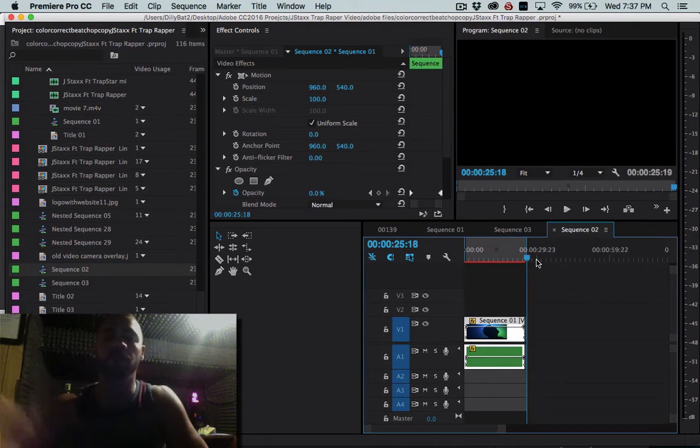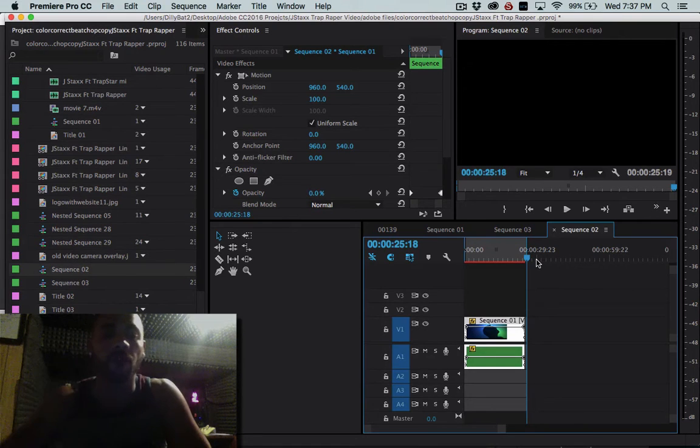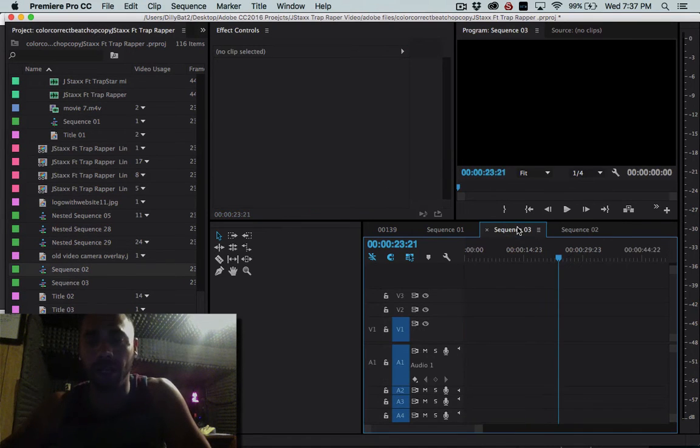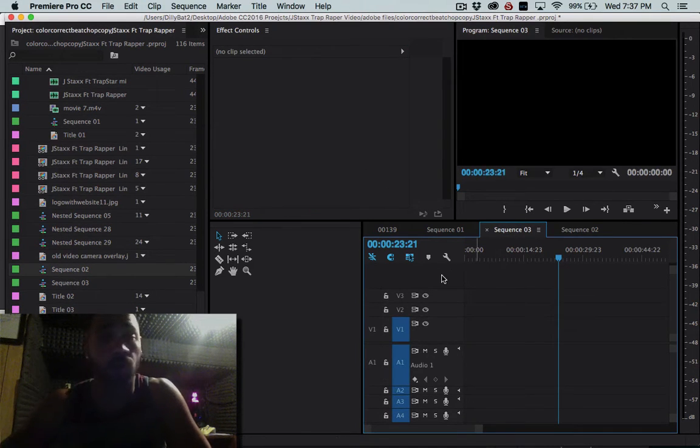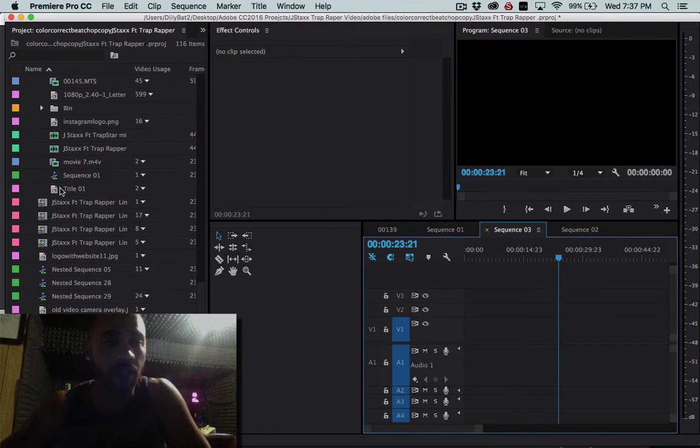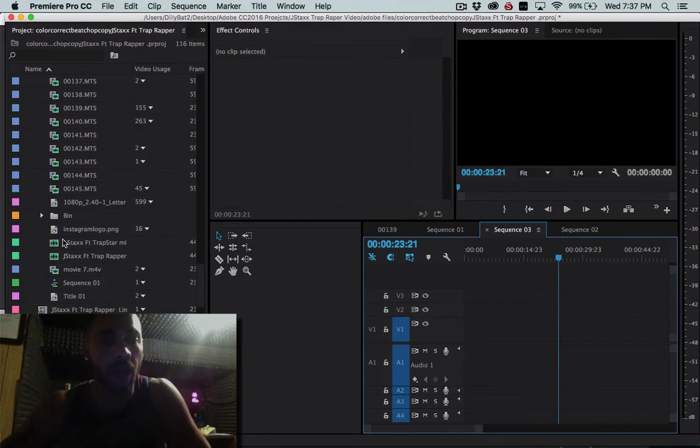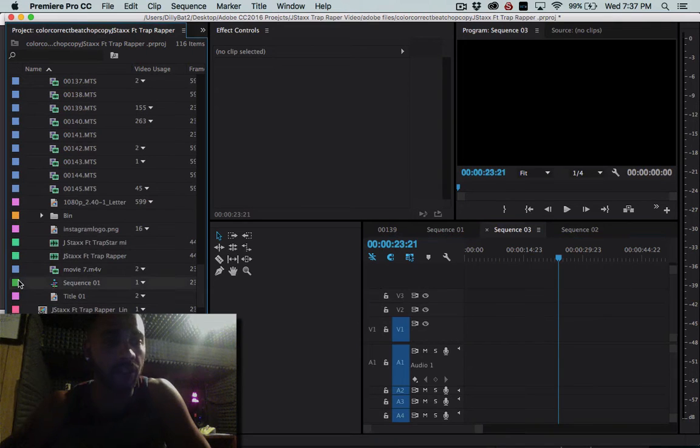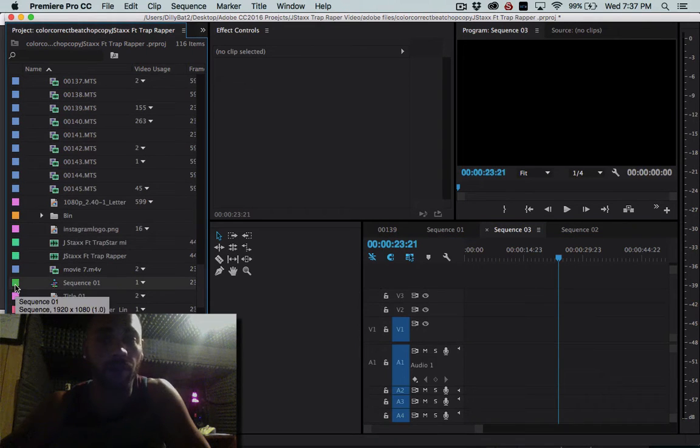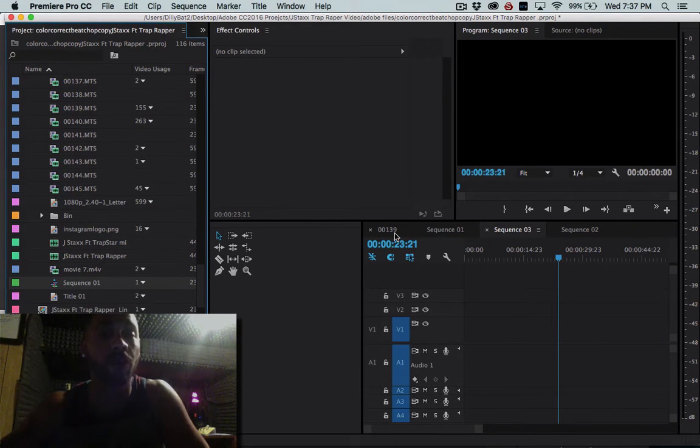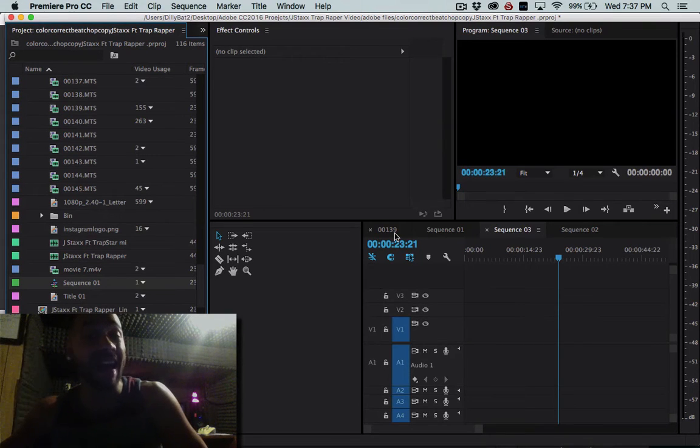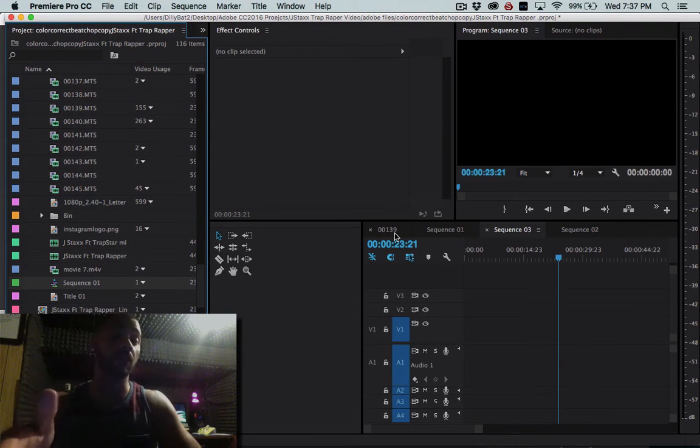So what I did is I'm going to show you how I did that, it's really simple. Go in here, find the sequence that you want to use. I'm going to use sequence 01 for the reason that it is the exact same as 00139 except for that I added some extra clips and the sequence 01 is actually the final thing.